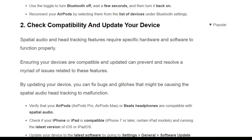The second solution is to check compatibility and update your devices. Spatial audio and head tracking features require specific hardware and software to function properly. Ensuring your devices are compatible and updated can prevent and resolve a variety of issues related to this feature. Updating your device can also fix bugs or glitches that might be causing the spatial audio head tracking to malfunction.